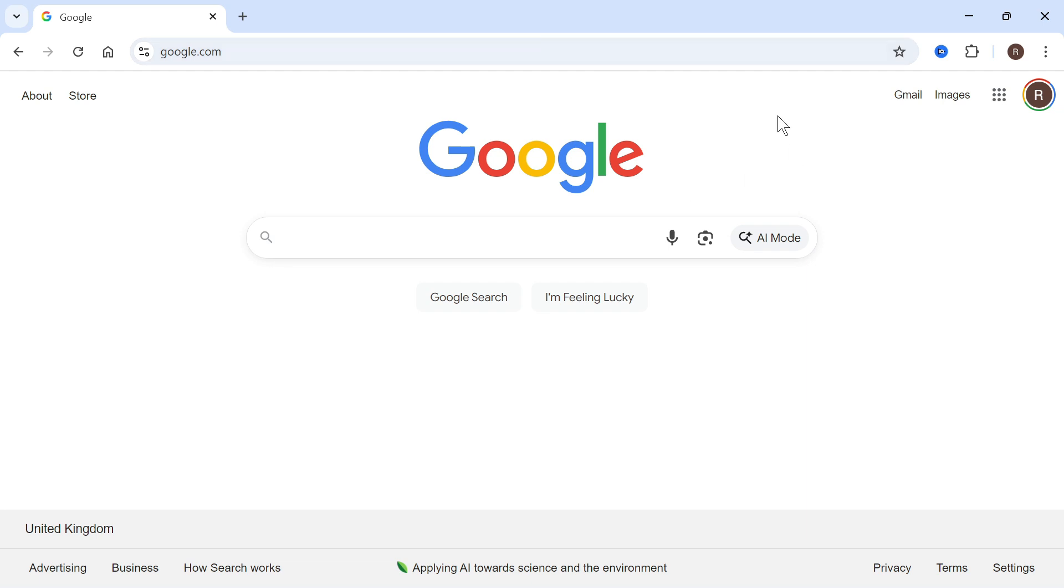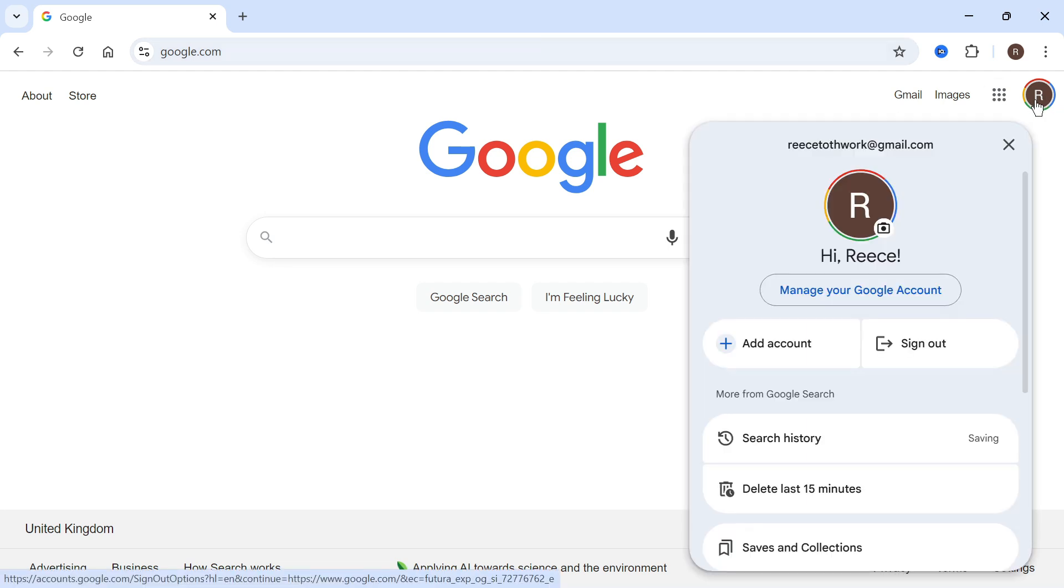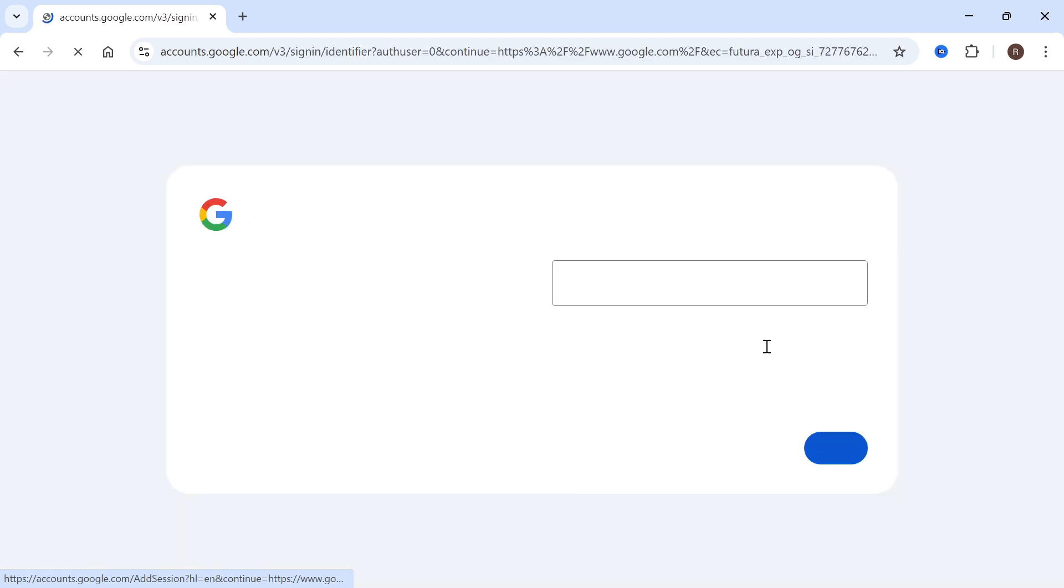Once you're on Google, click on your profile icon in the top right-hand side and then press add account.